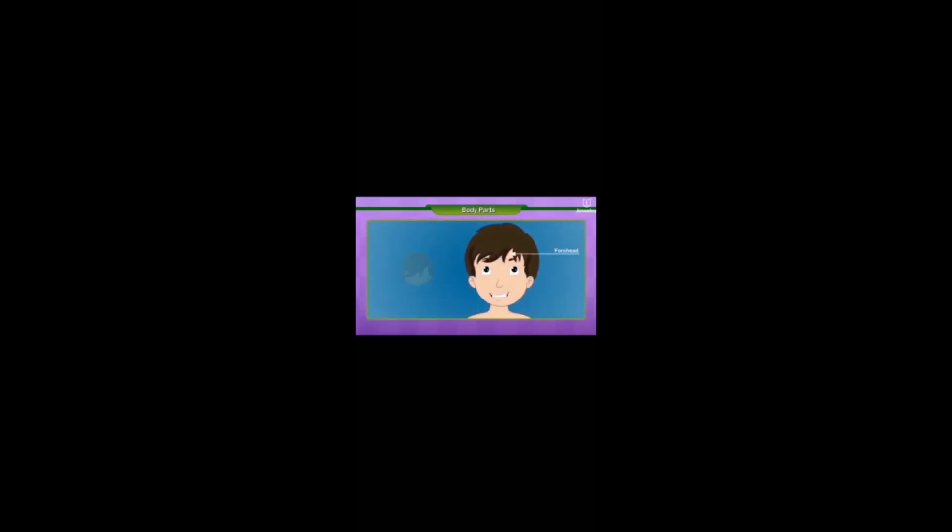Soham is showing different parts of his face. This is my face. This is my forehead. These are my ears. These are my eyes.